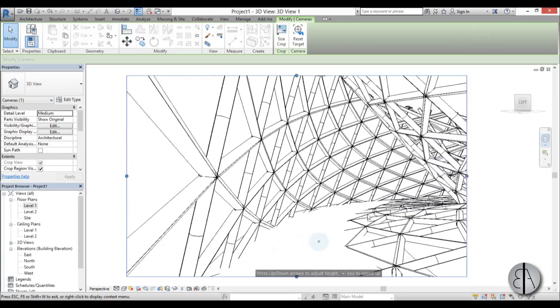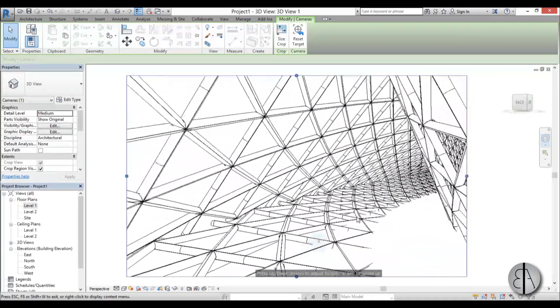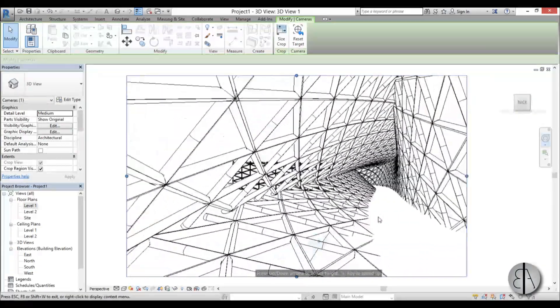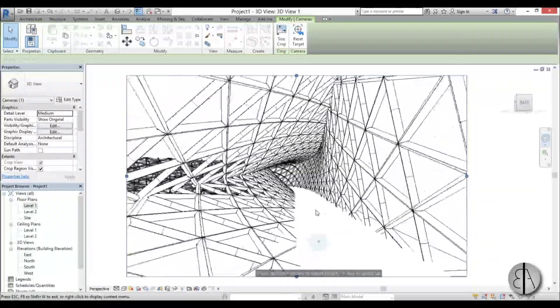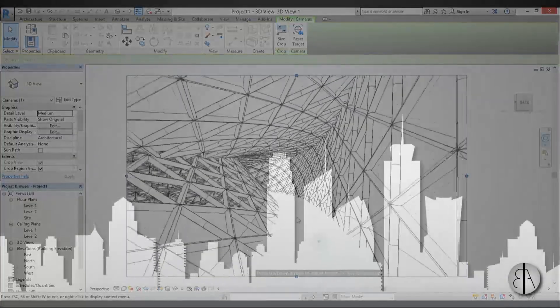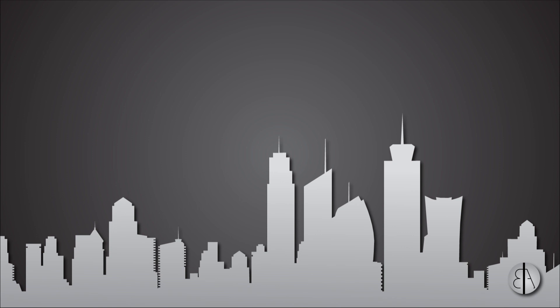That's how you model this parametric spiral walkway in Revit. Thank you for watching — please subscribe, like, and share this video. If you have any comments, questions, or suggestions for future tutorials, leave them in the comment section below. Have a nice day!